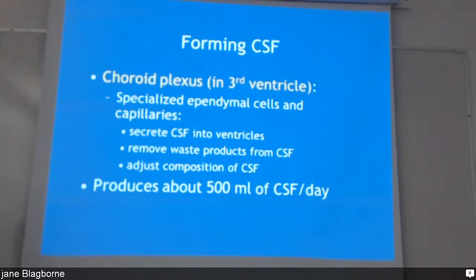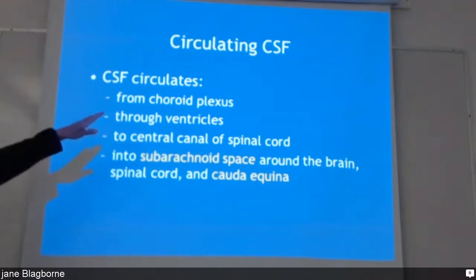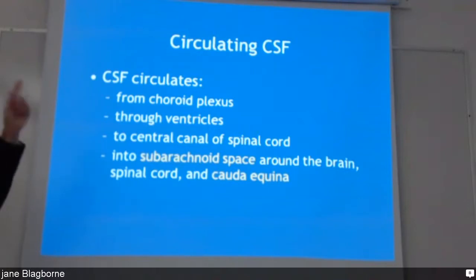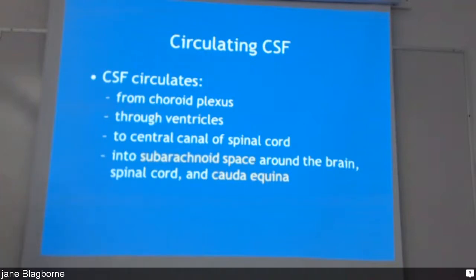Compare that to amniotic fluid in a baby, which is changed every 24 hours. The circulation starts in the choroid plexus, goes through the ventricles, down throughout the spinal cord, up and around the brain, and back.